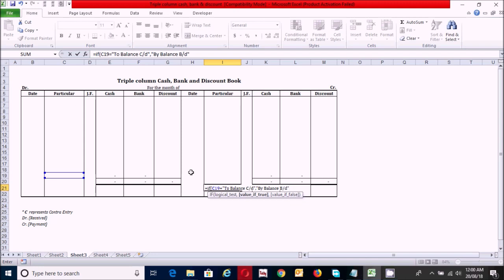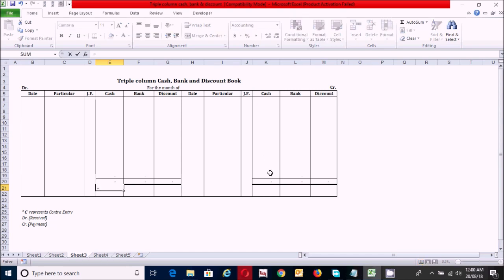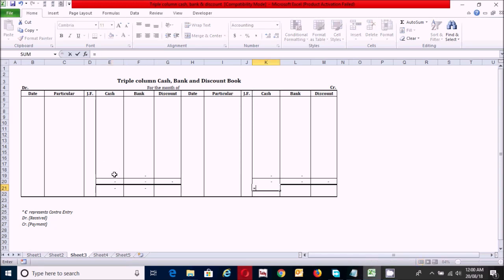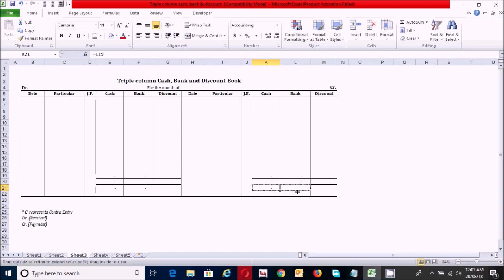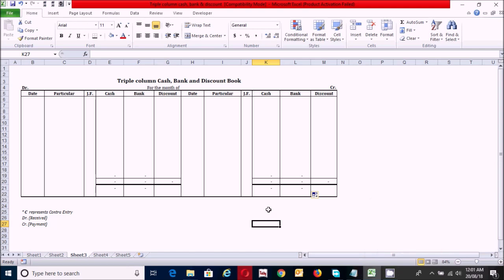If the value equals the balance carried down, then show balance brought down; otherwise blank. Press close parenthesis and Enter. Then click here and use a direct reference — press equals, click the cell, and press Enter. Click and drag the range to fill. The table is now dynamic and functional.